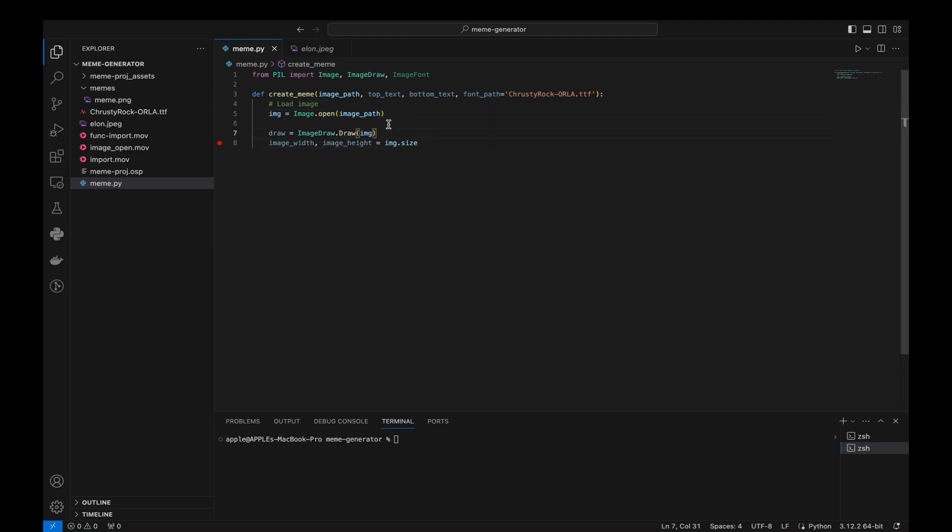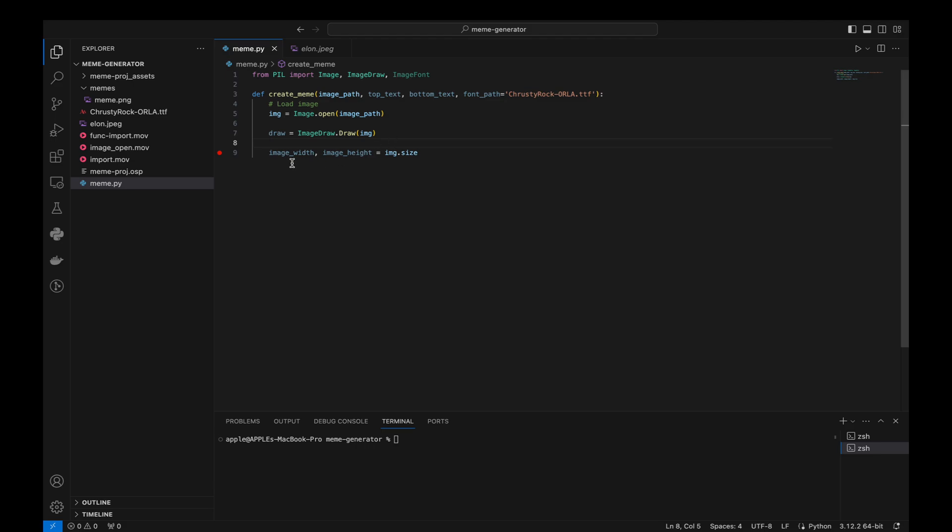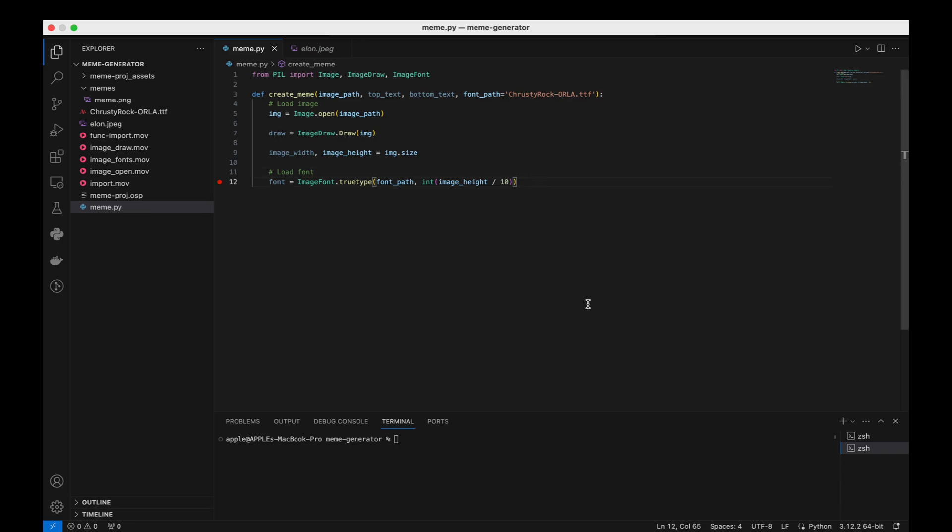We get the width and height of the image. We create an ImageFont object using the TrueType font file at the given path. The size of the font is set to one-tenth of the image's height.